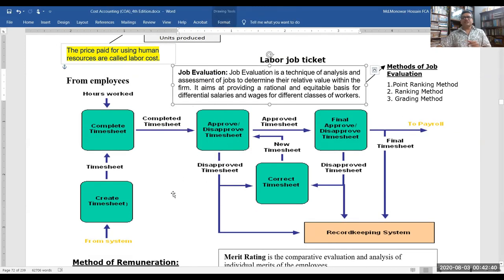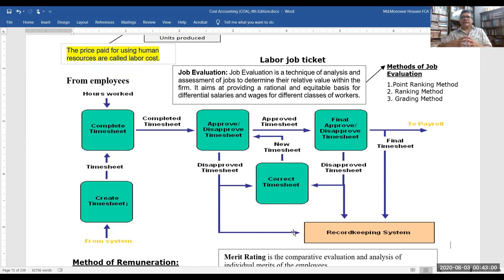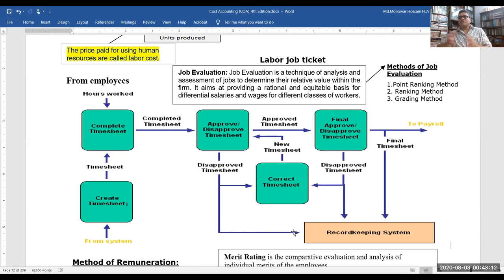Job evaluation is the technique of analyzing and assessing a job to determine its relative value within the firm or company. It aims to provide a rational and equitable basis for differential salaries and wages for different classes of workers. Methods include the point ranking method, ranking method, and grading method.